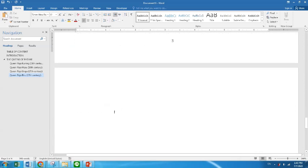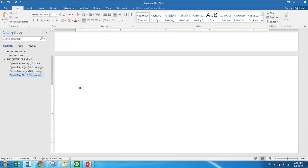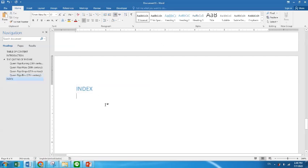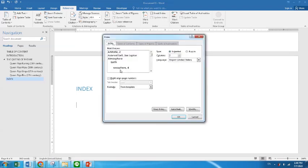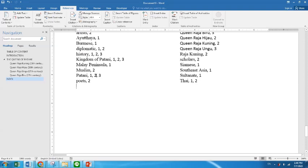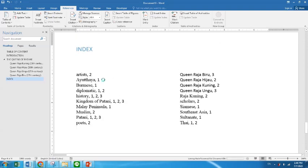What you want to do now is go to a fresh page and type 'Index'. Since the index is a first heading, you would like to do Heading 1. Go to Reference again and click Insert Index. When you put the index table, just follow whatever it is and click OK. Meaning that 'art' is on page two, 'Ayutthaya' on page one, 'diplomatic' is on pages one and two, and Raja Kuning is on page two. So you can find the page easily. Now we have finished the index. If you have 100 pages and want to find the Kingdom of Patani, you go to pages one, two, and three.